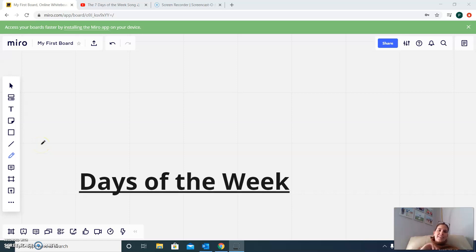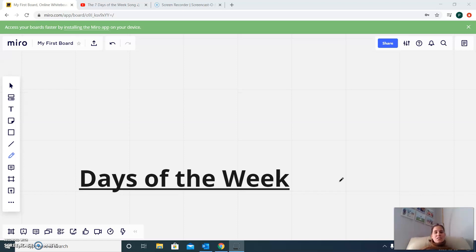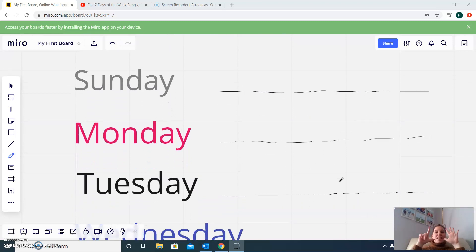Hello everybody! Today we are going to learn about the days of the week. I know you are all very smart and you know the days of the week, but we are going to do a little review. So the days of the week — we know there are seven days of the week.